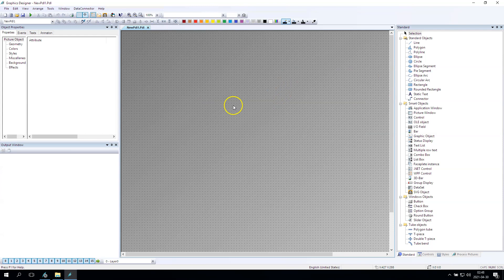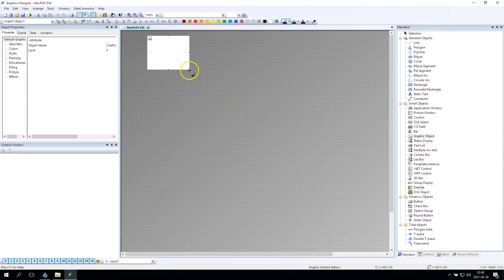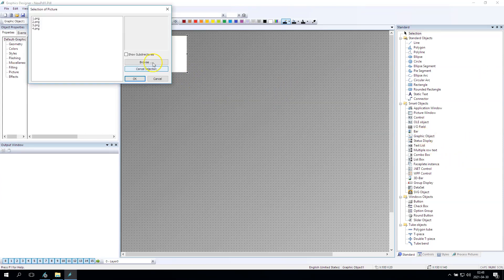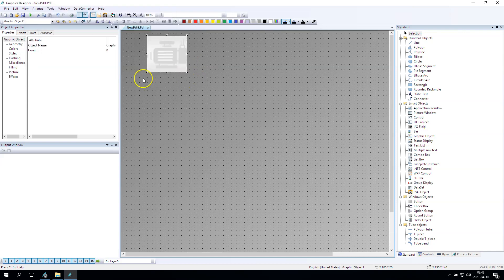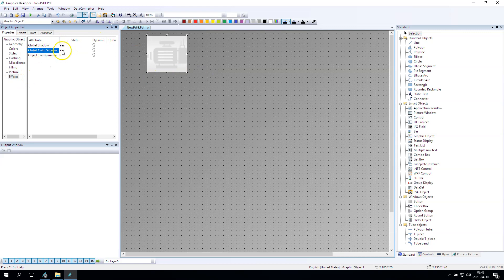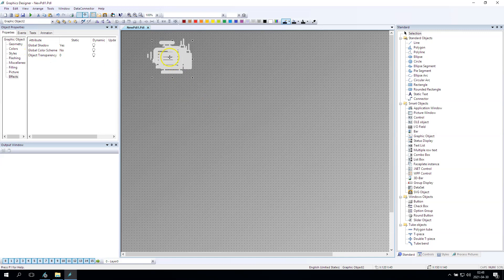Okay, so on the right side we have the graphic objects and we have one, two, three, four PNG. In the effects we have the global color scheme and we can delete this option so we have transparency.